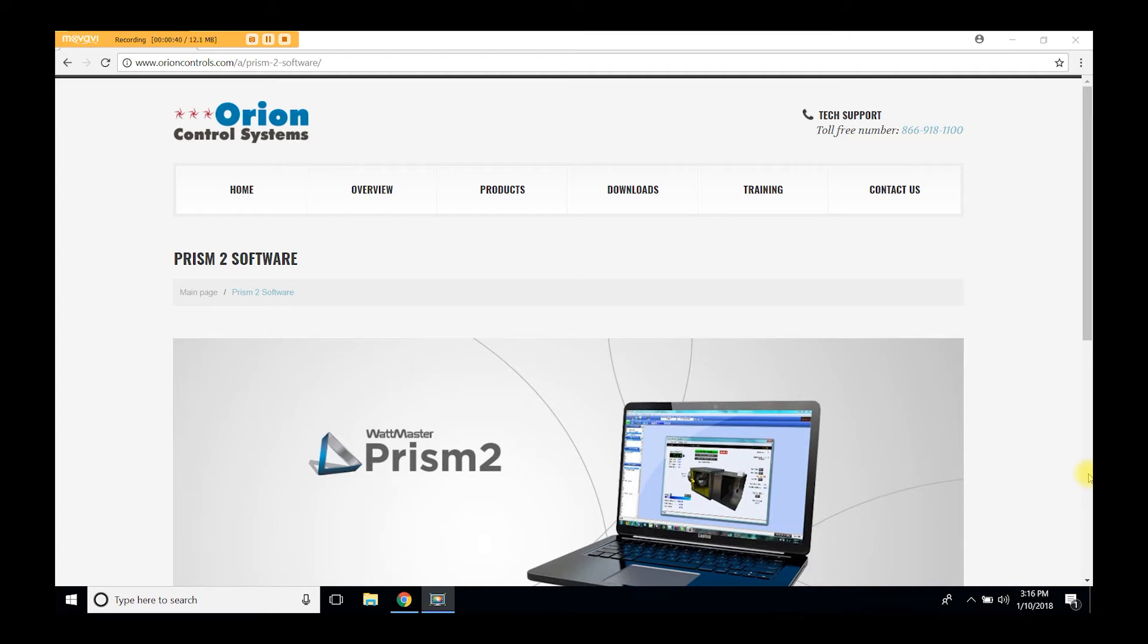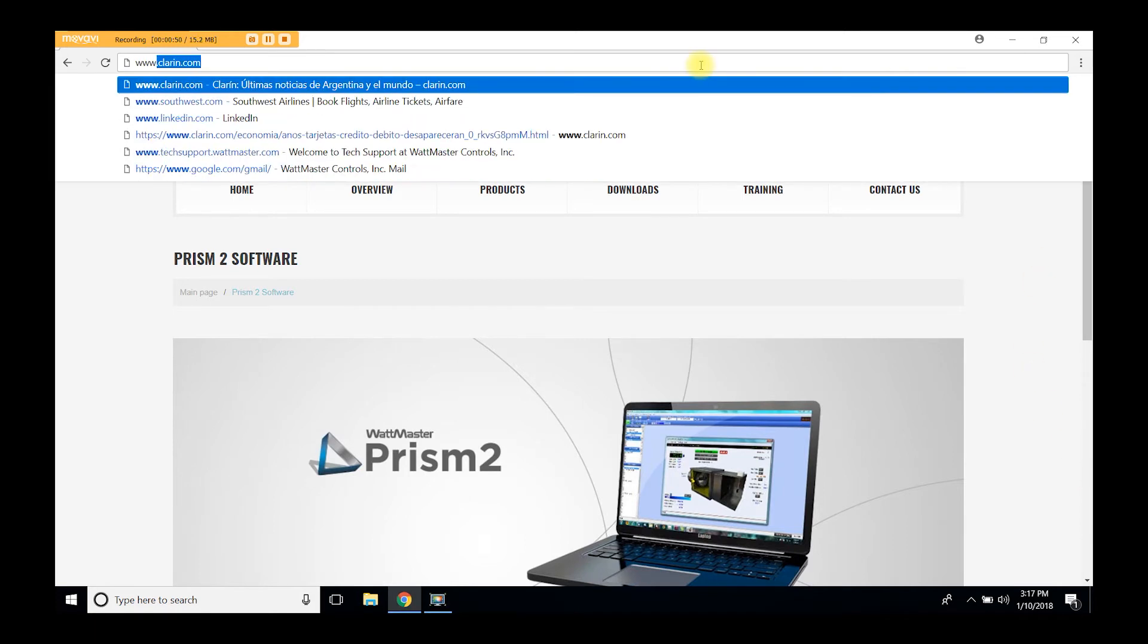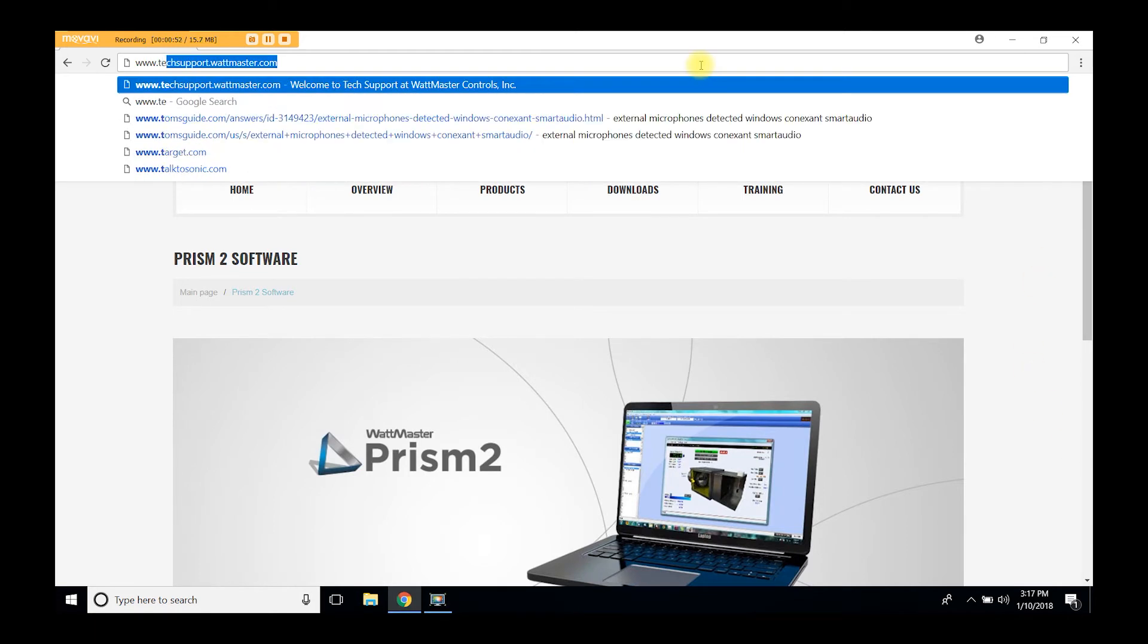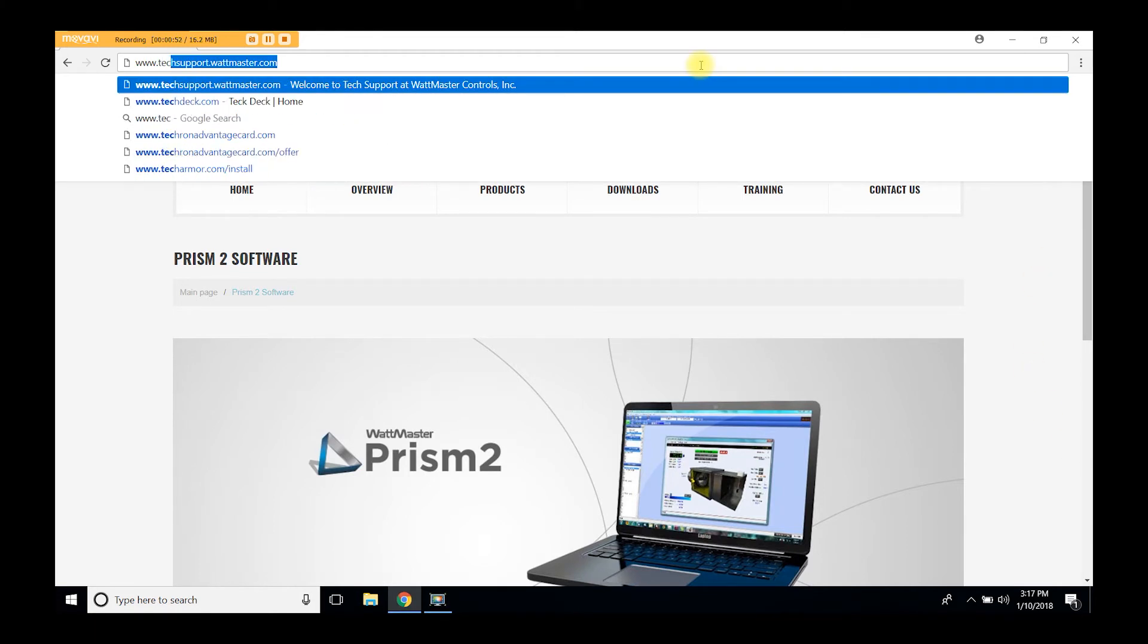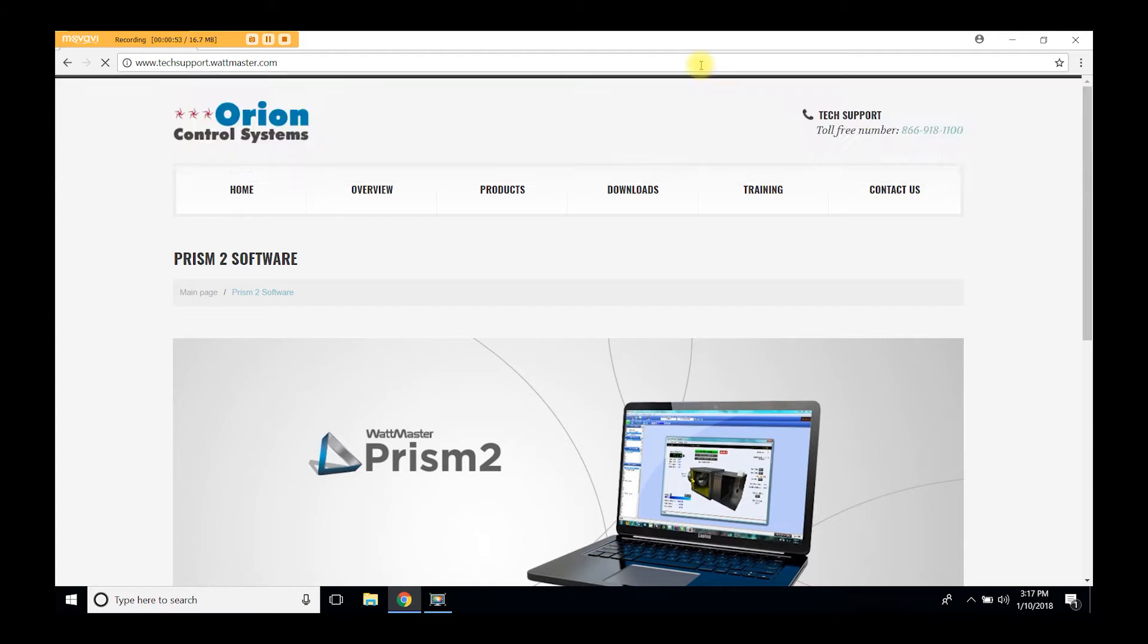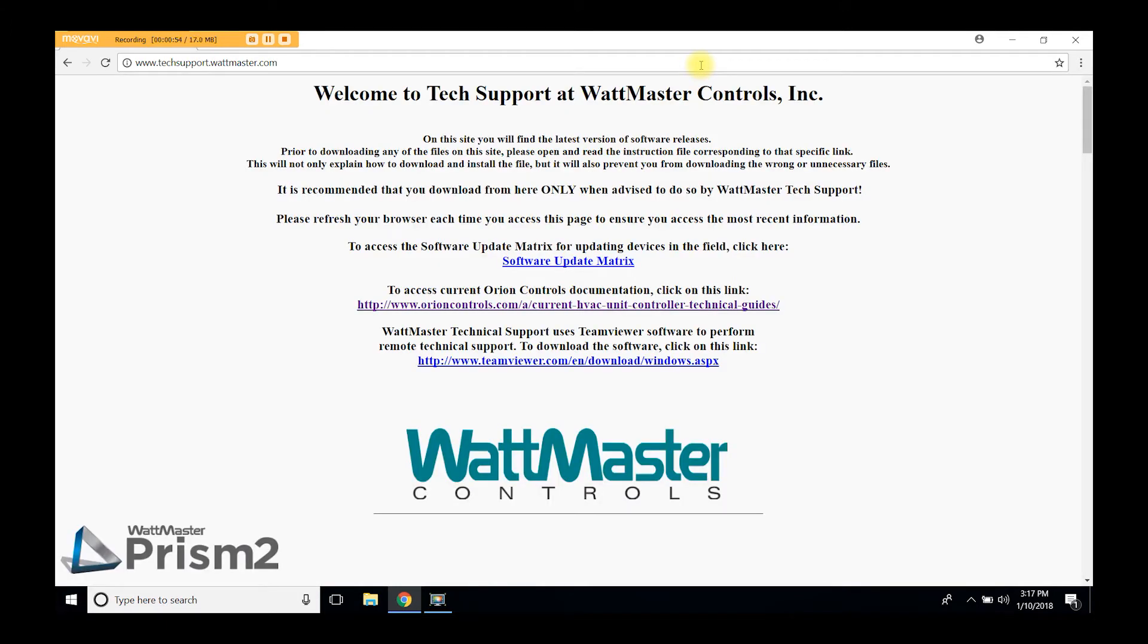To get started let's go to our tech support website at www.techsupport.wattmaster.com. On this site you will find the current software versions for Prism2, USB drivers and files to upgrade Orion controllers and modules.